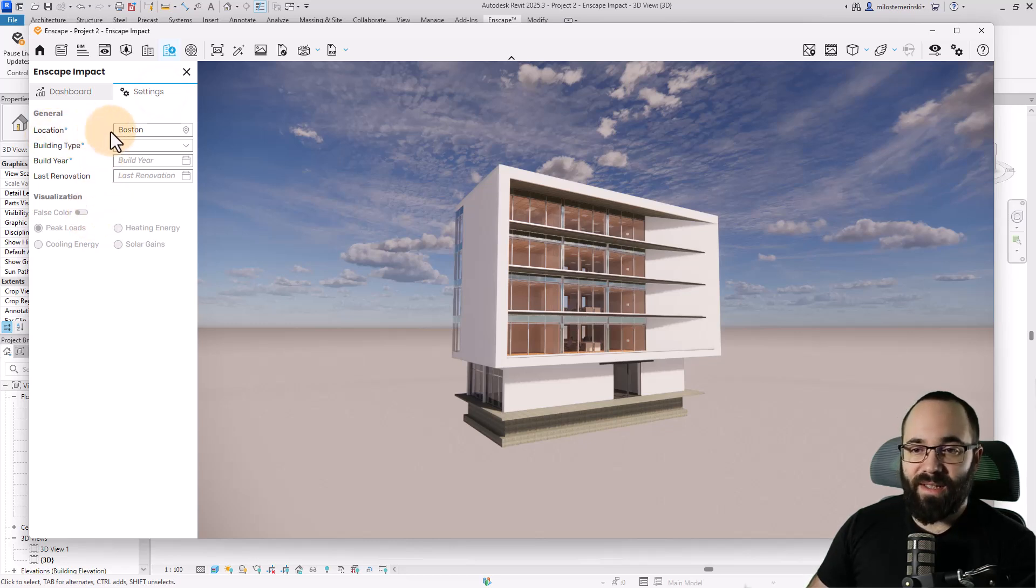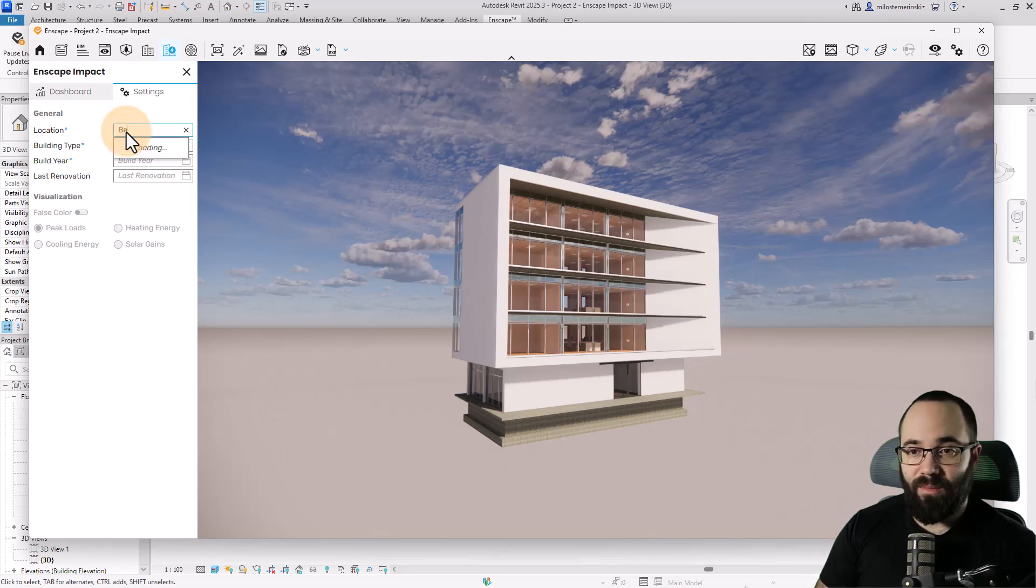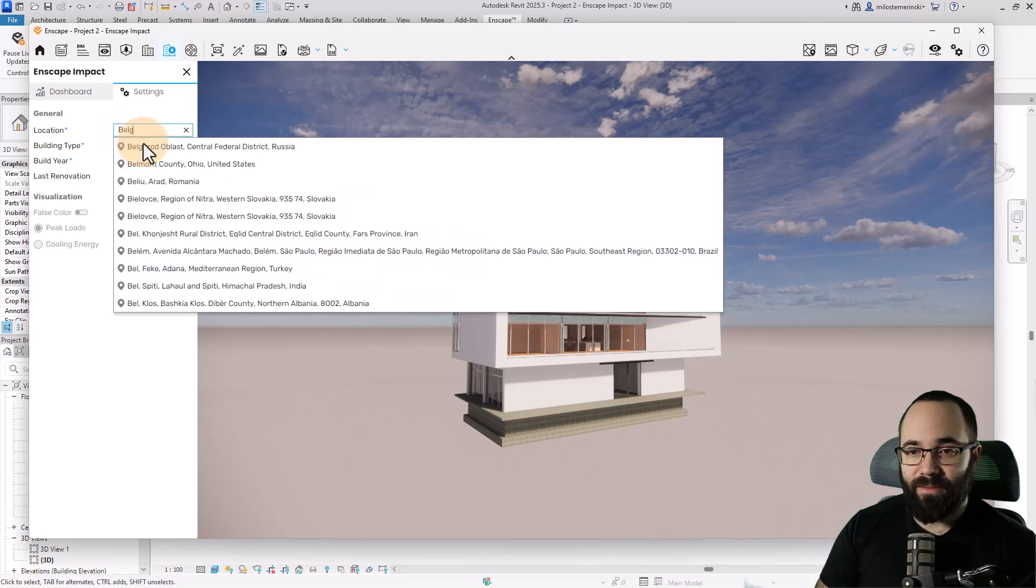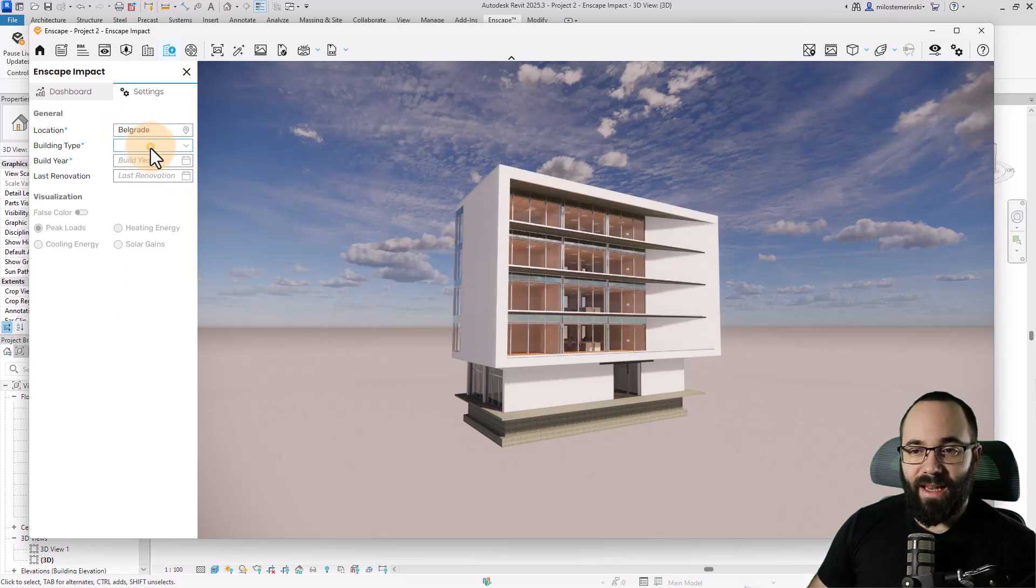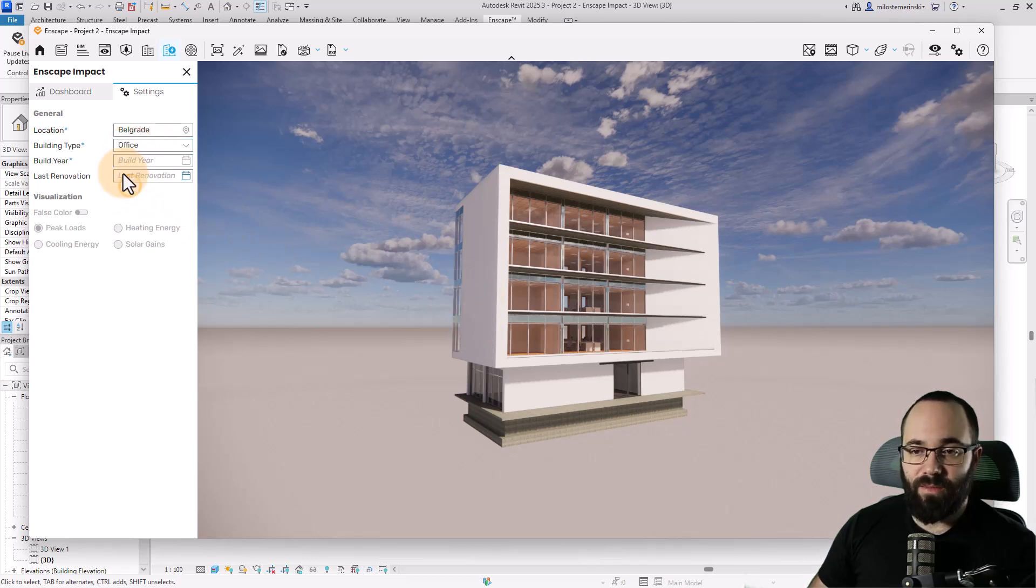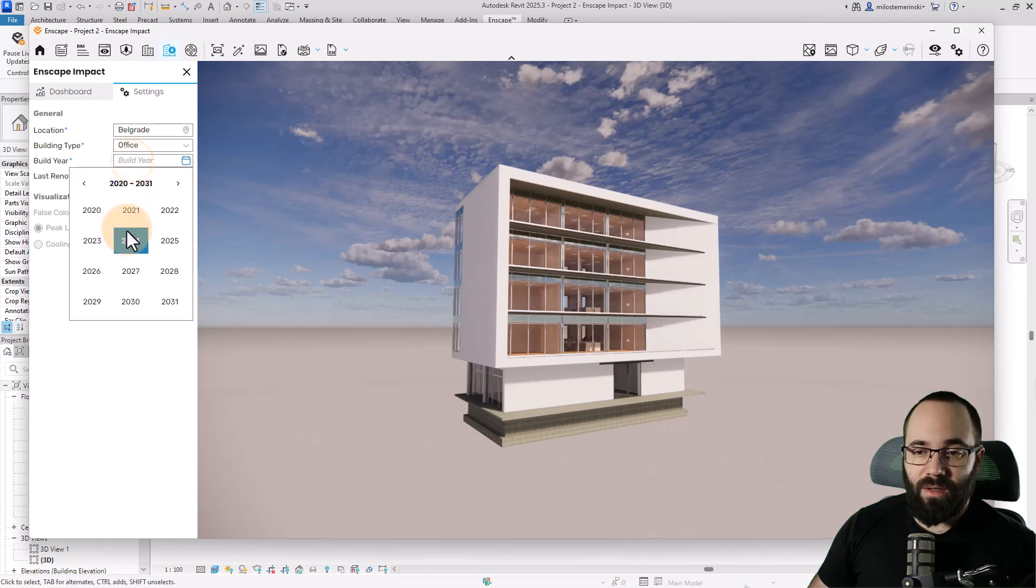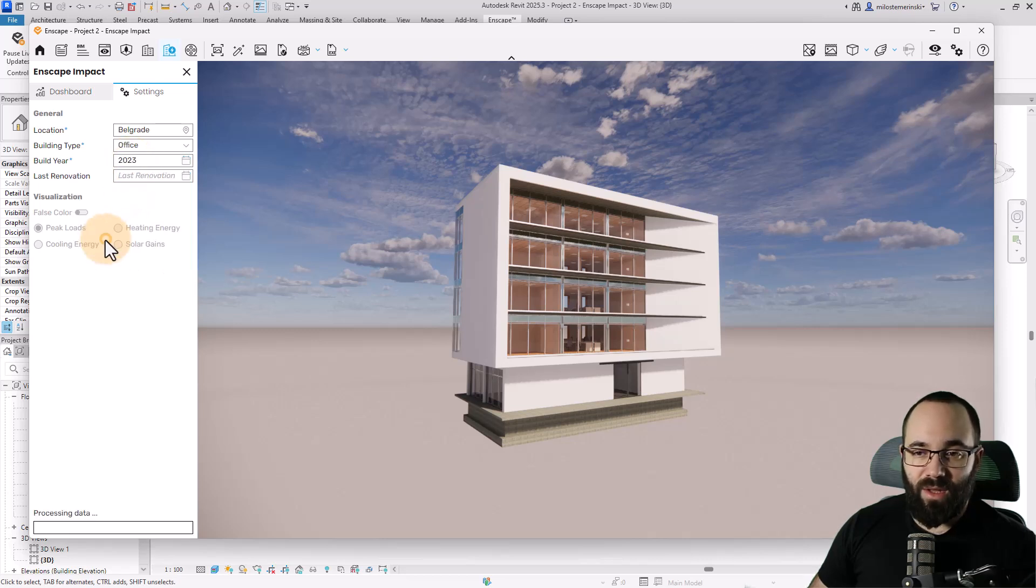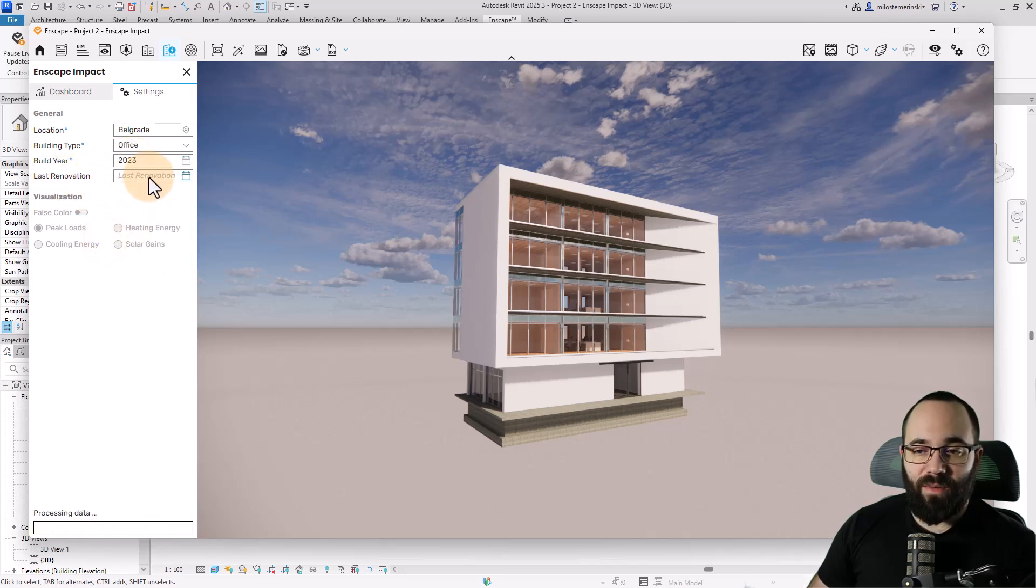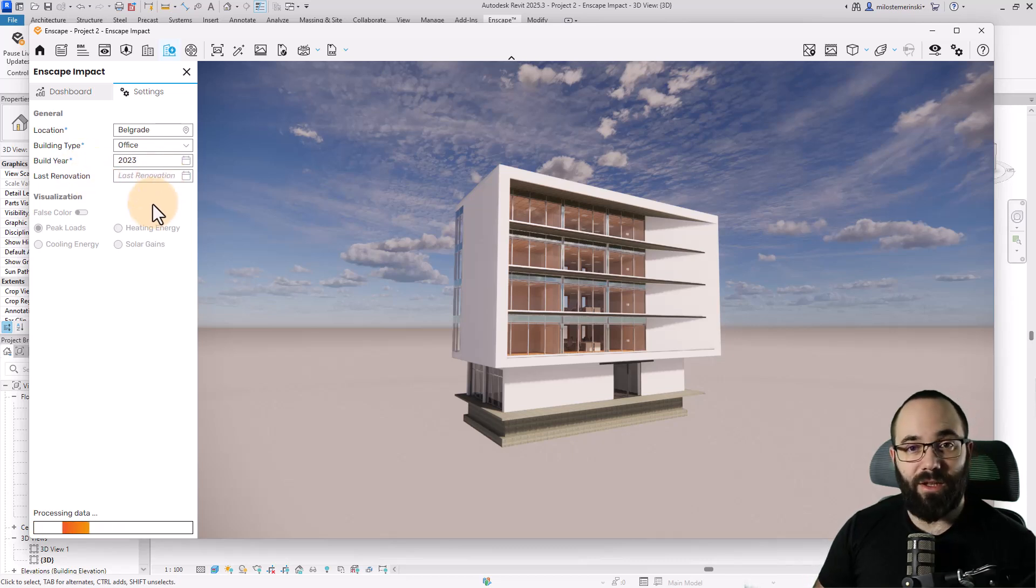So first things first, the location. For location, I'm just going to put my hometown of Belgrade. Select that. Then we have the building type. This is obviously an office building, so I'm just going to pick that. Building year - let's say 2023. And last renovation, I'm just going to leave that blank because it's a new building.